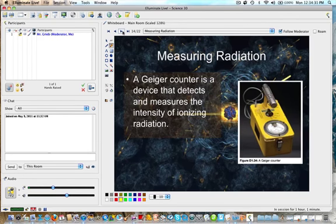Measuring radiation: a Geiger counter is the device that detects and measures the intensity of ionizing radiation. Ionizing radiation is basically radiation that has enough energy to cause electrons to be stripped off of the nucleus.